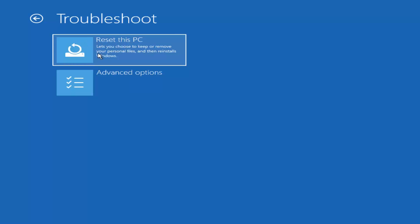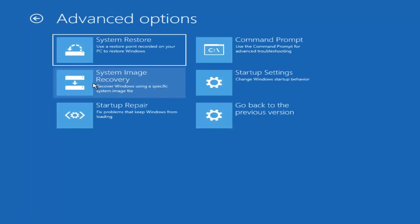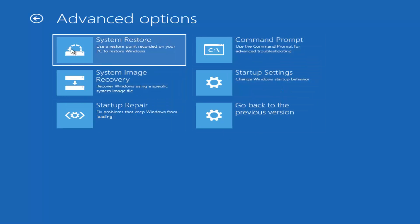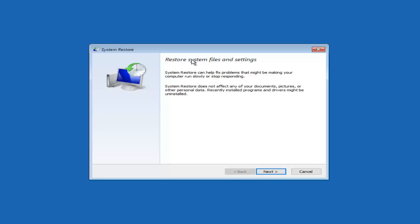We're now prompted with one of our first options, which I'd recommend as a last resort: Reset This PC, which will let you choose to keep or remove personal files and then reinstall Windows. I'm going to come back to this in a few minutes and instead jump ahead to Advanced Options. I'd recommend starting by heading over to the System Restore tile. On my previous video on this subject, quite a few people asked whether this is going to involve losing personal files and documents — and this applies for virtually every method we'll go through today.